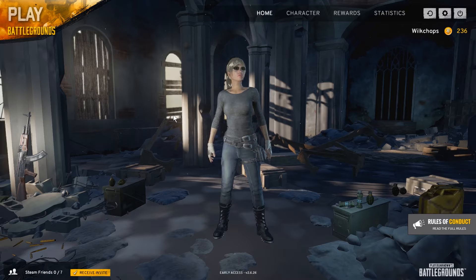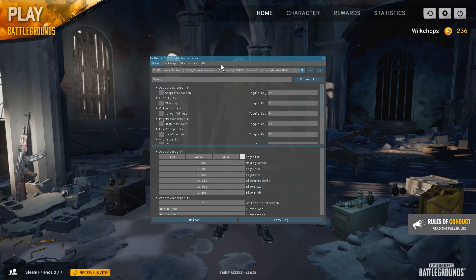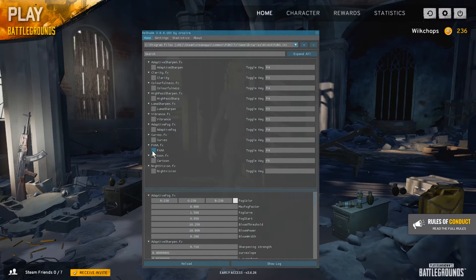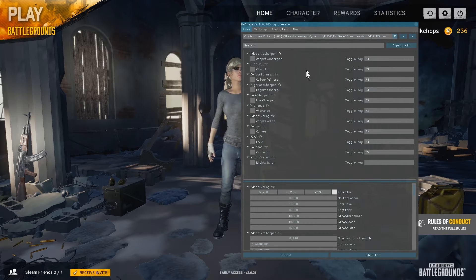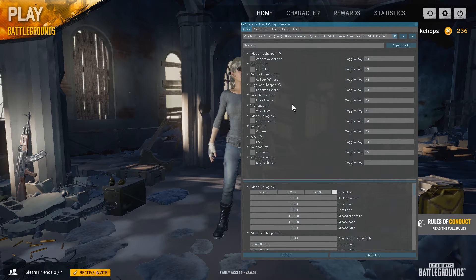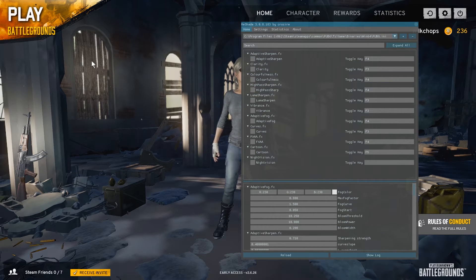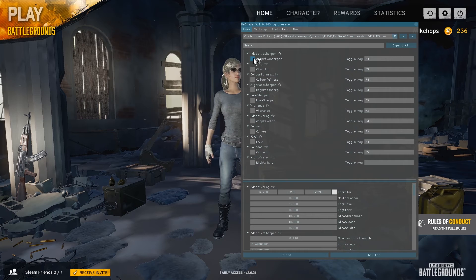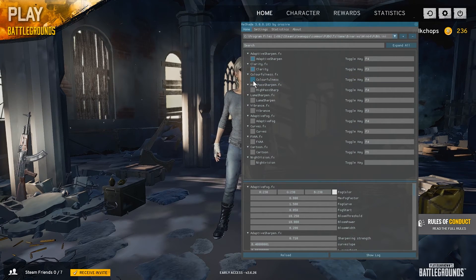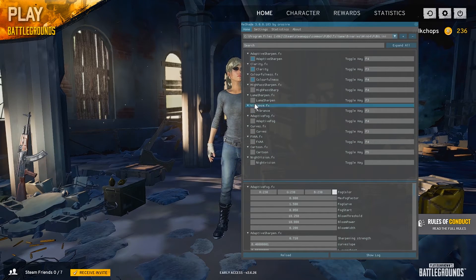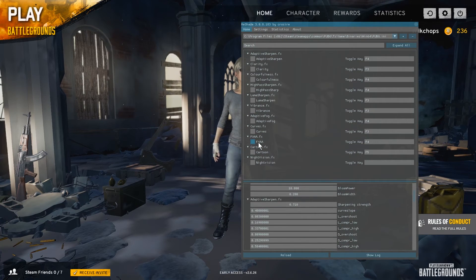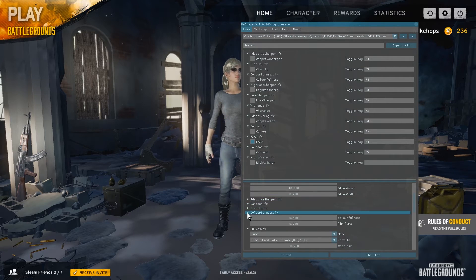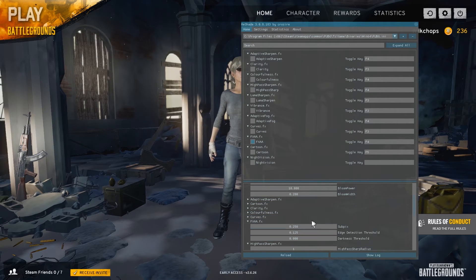Now that we're in the game, if you want to bring up the heads-up display for ReShade, click Shift and F2 — this will be your main window where you can change all the settings. Changing settings is as easy as clicking on the option. For example, I'll click Adaptive Sharpen and just like that it's up and ready to go — clarity, colorfulness, vibrance — they all have their own functions.